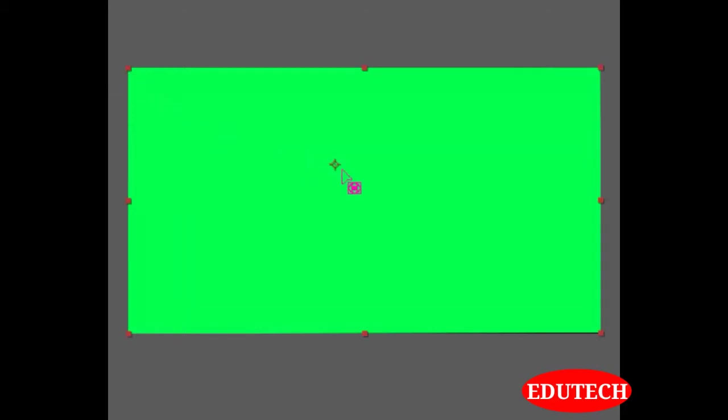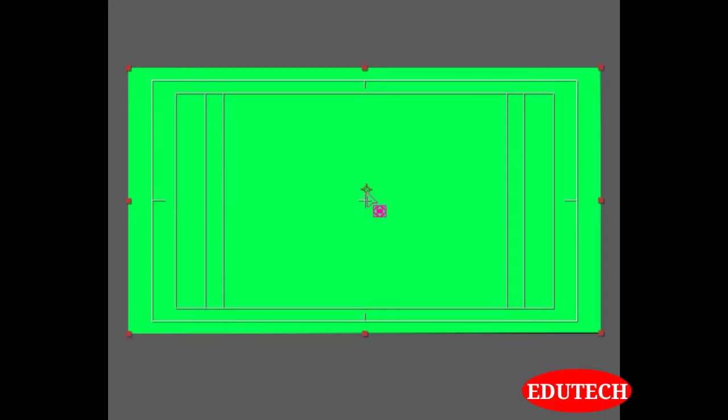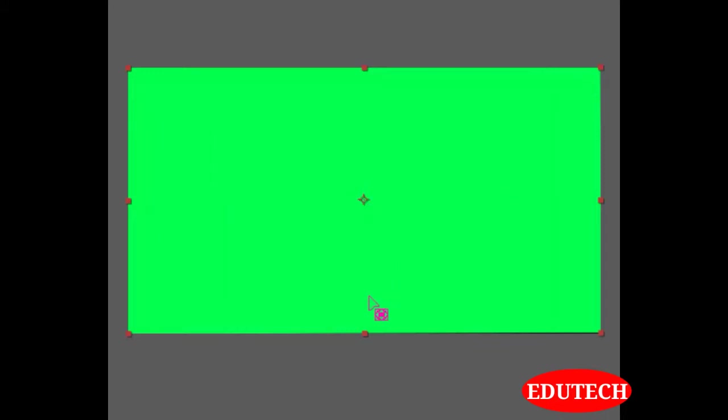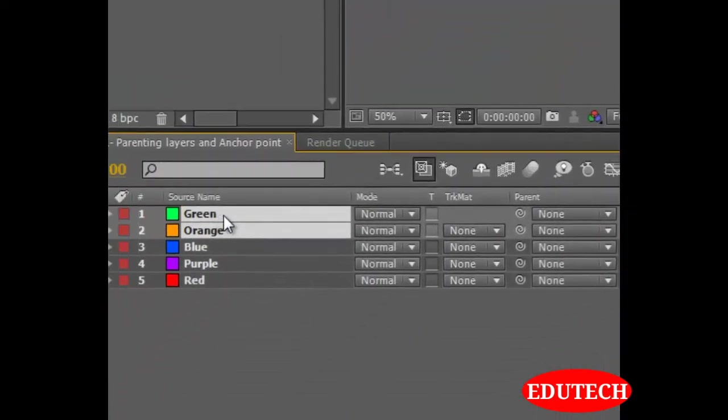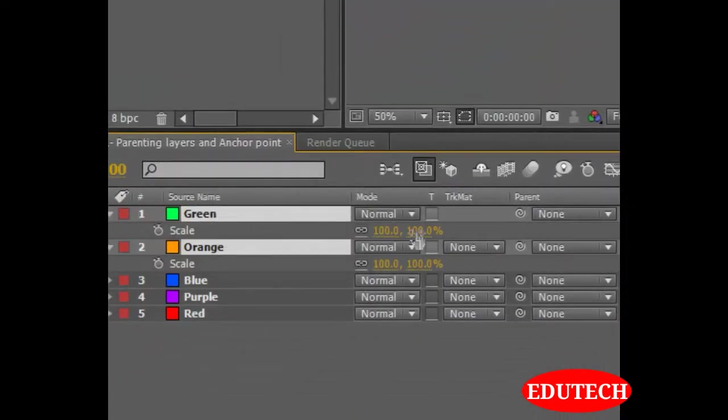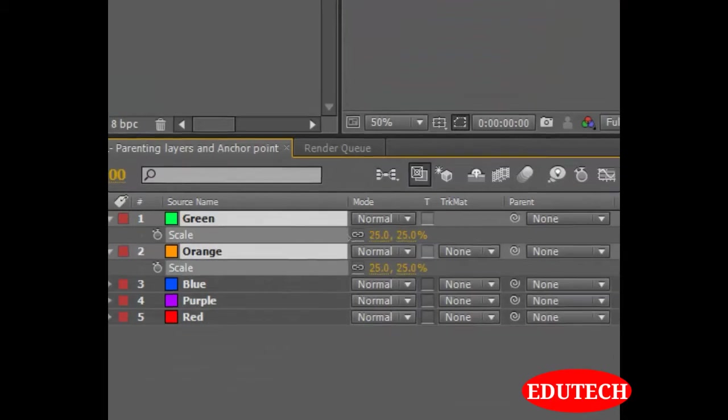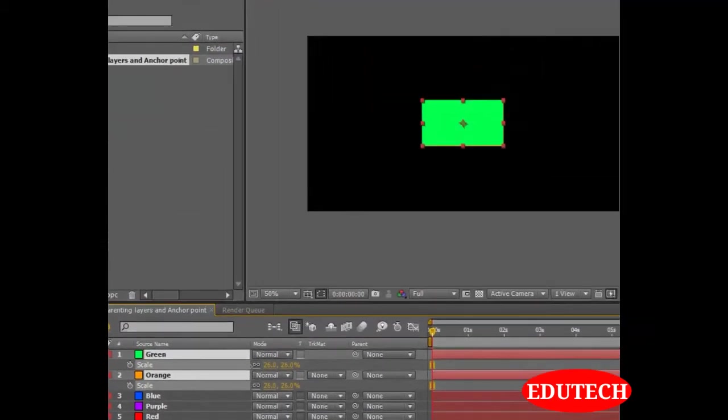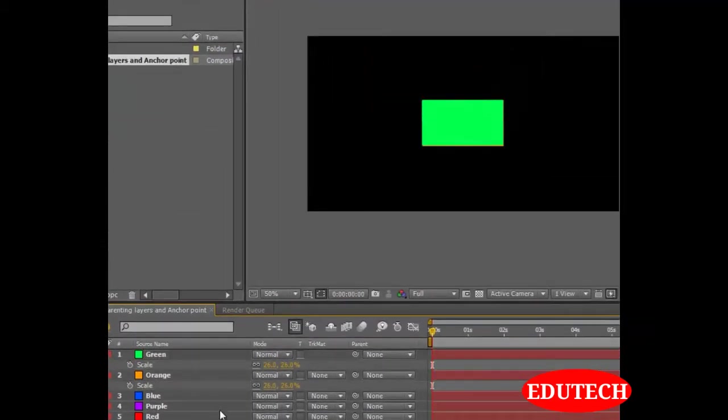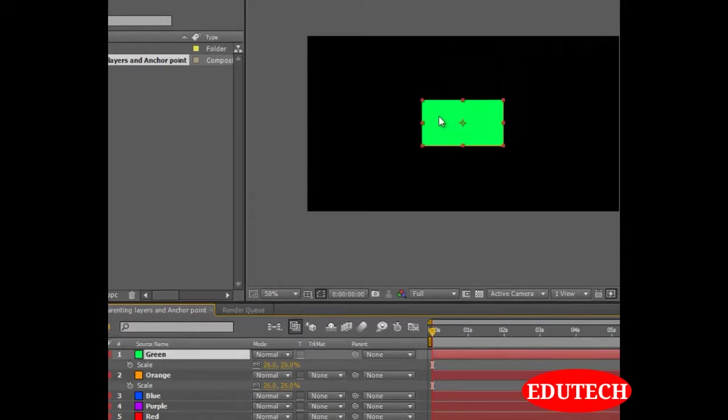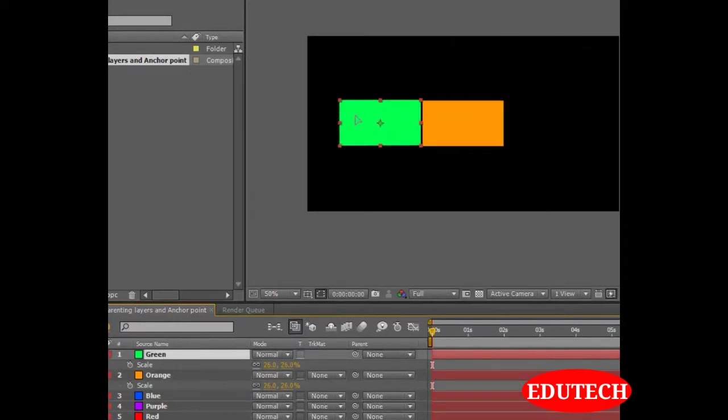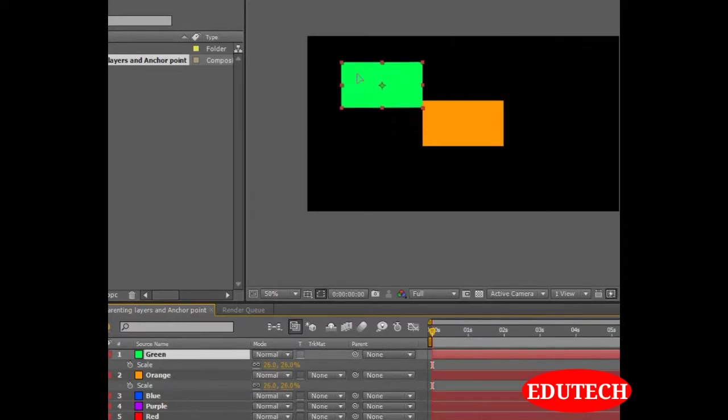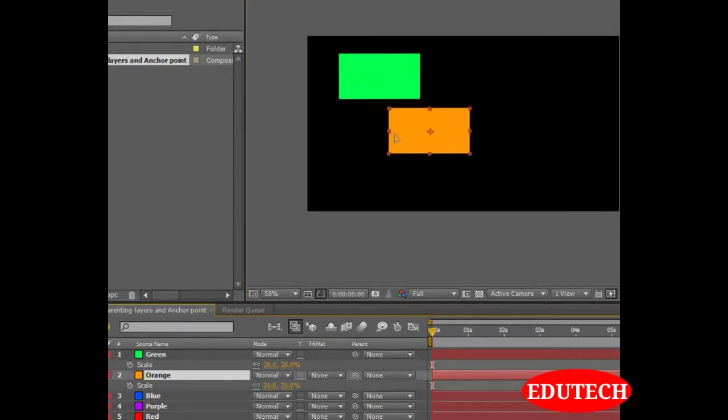Let's set the anchor point back to the center. Alright, like so. Let's see what is parenting layers. First, let's select these layers. Hit S. Bring down their scale. Let's move this up here. Move the orange up here.